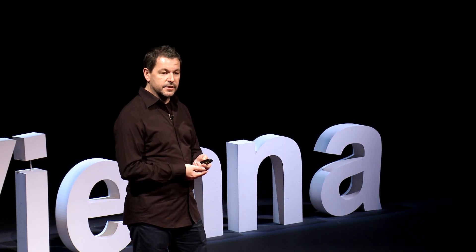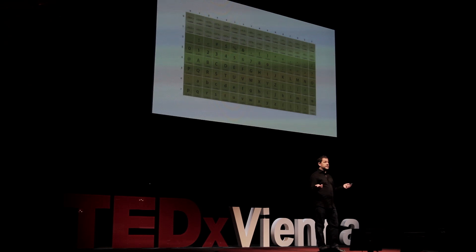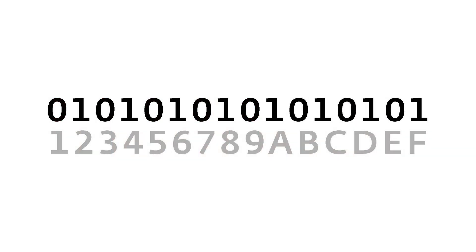ASCII is everywhere — it's on your PC, your Mac, your tablet, your smartphone. It's very ubiquitous — perhaps as ubiquitous as DNA. But there's one problem: you can only speak and type English text with it.